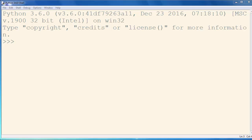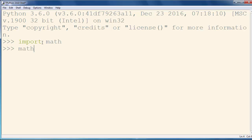Floor method rounds a number to the nearest integer below its current value. In order to use floor method we need to import the math module and then from our math module we're going to call floor method.